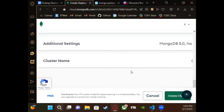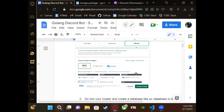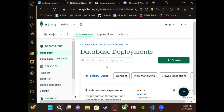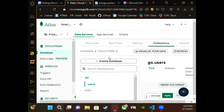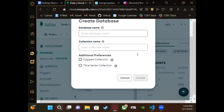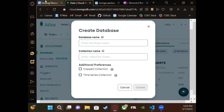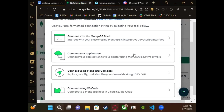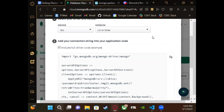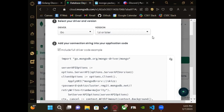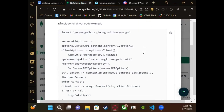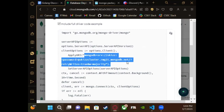After you're done making an account you can make a collection, and then you have to name it correctly. After you've created your cluster, click on Connect, then connect your application. Select Go as the driver and version 1.6. What we want from that is basically the URL, similar to OpenAI, and after this we're going to paste it in the configs.